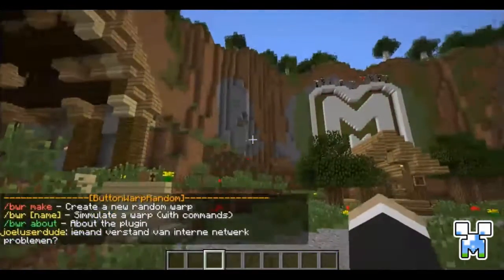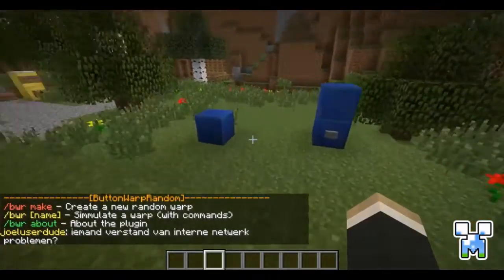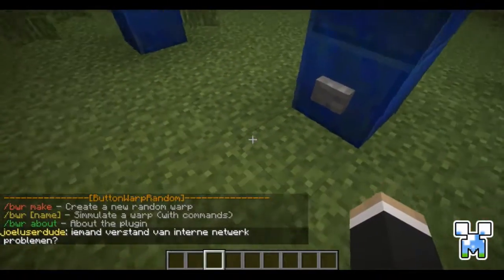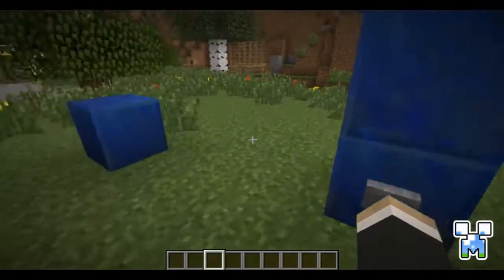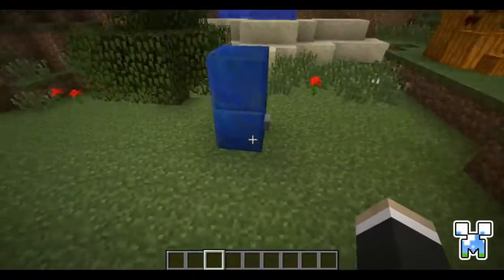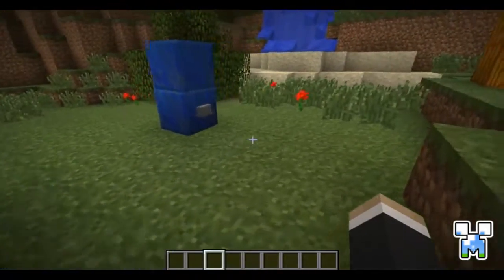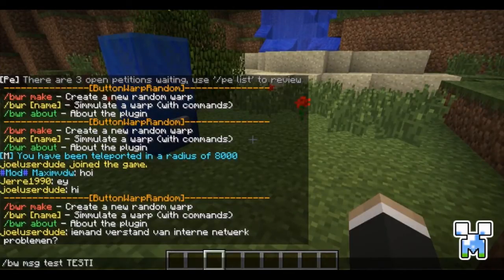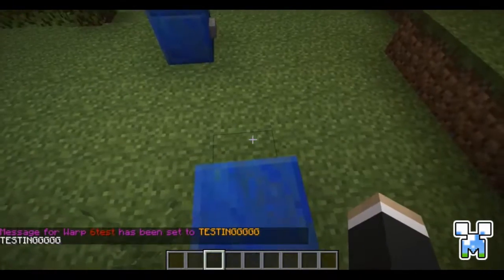For those who don't know Button Warp, it's a plugin that allows you to create static warps and link them to buttons, pressure plates, and trip wires. It's a great plugin. For example, I'm going to teleport on this block by using this button. You can add messages to it — I called my warp 'test' with messages.